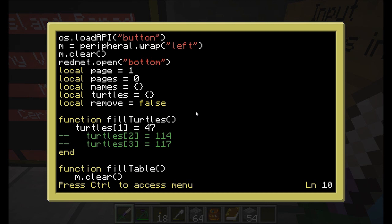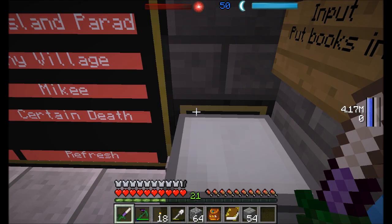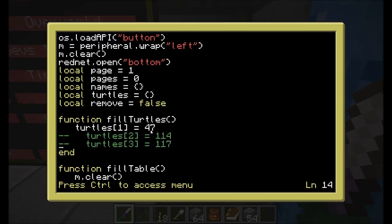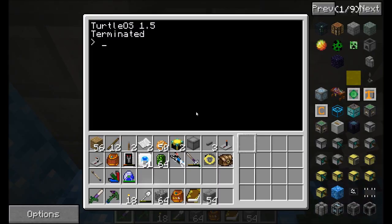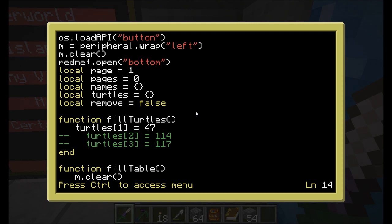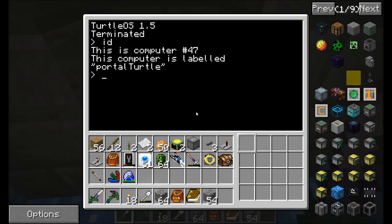A couple of variables we start off with: page is the current page we're looking at, pages is the total number of pages overall which we calculate in a bit, then names, turtles, and remove is a variable true or false. Now you just give the turtle IDs that are associated with this program - you could have multiple turtles if you want. Right now I'm only using one turtle and he happens to be ID 47, which is labeled on this computer. These are the only things you're going to have to change, so just change the ID number 47 to match the ID of your turtle and the program should just run and start working.